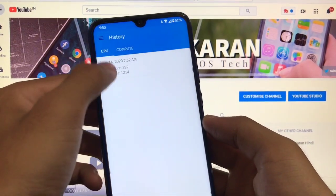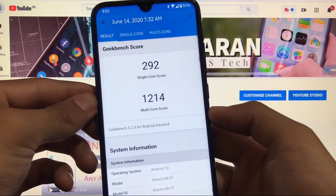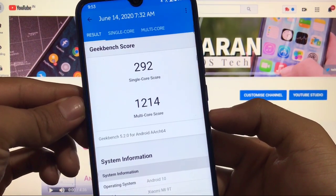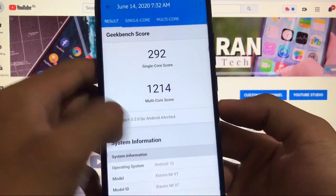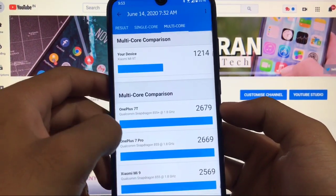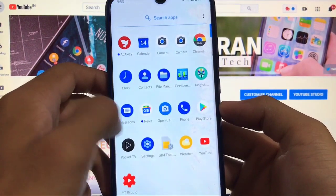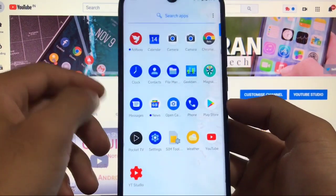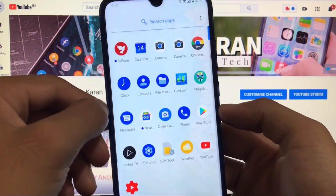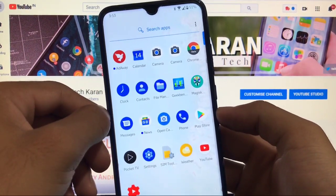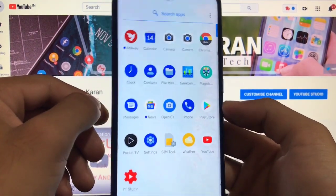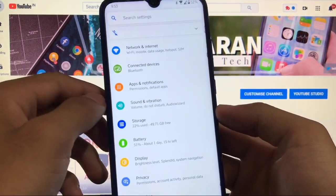Moving on to the Geekbench score — it's not great. 292 is the single-core score and 1214 is the multi-core score, which could be better. So Geekbench is not good, camera not working, YouTube not working, swipe-down gesture not working — there are a lot of bugs in this ported ROM.